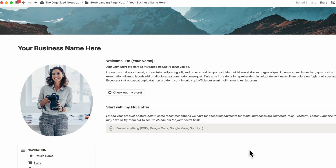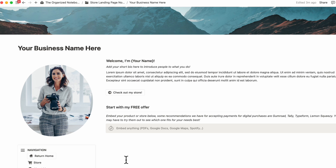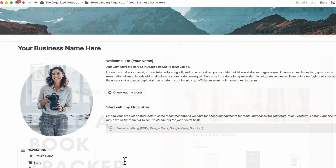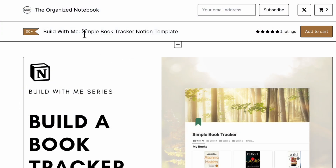Now let's talk about the payment gateways and how you're actually going to add a payment system or download system to your Notion site. We have several options: Gumroad, Tally, Typeform, and Lemon Squeezy. These are mainly for digital downloads — if you have a PDF, course, Notion template, or want to redirect customers to a special link, all of these can work for you.